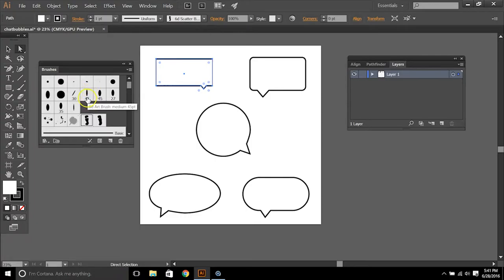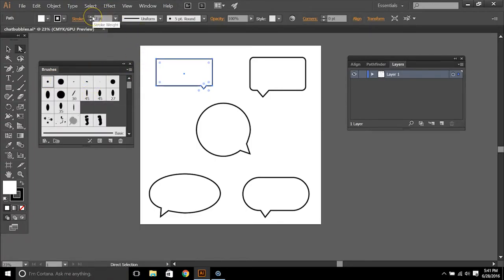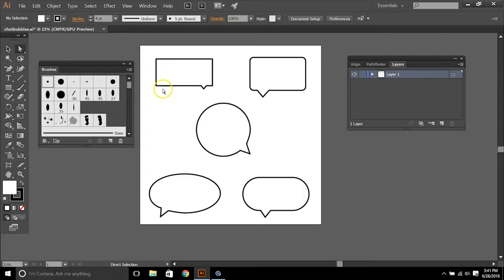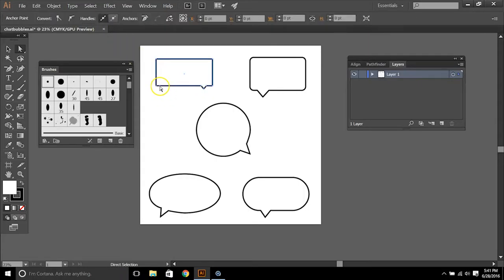So it could be a handwritten bubble to a sleek modern bubble with a darker and heavier stroke size.